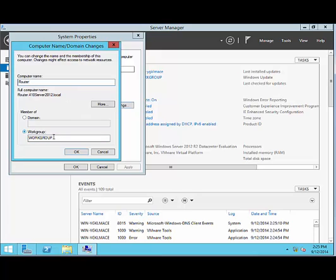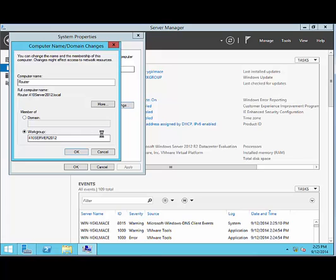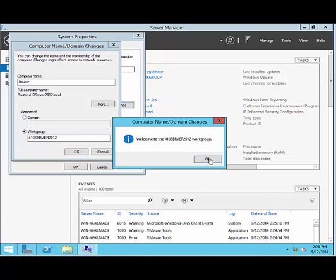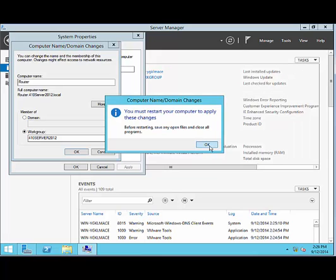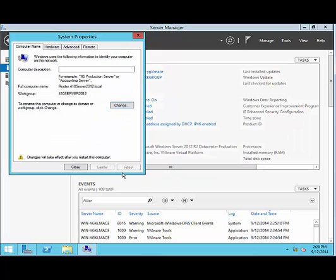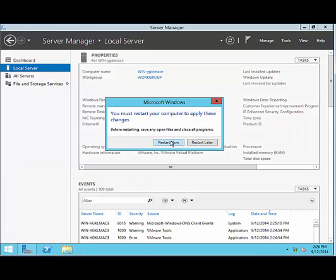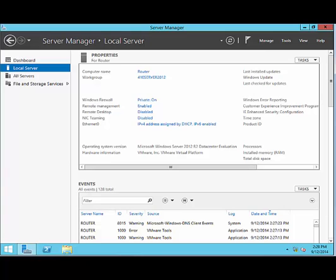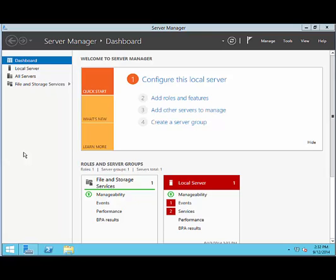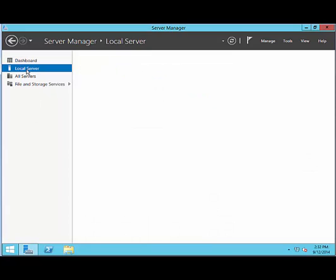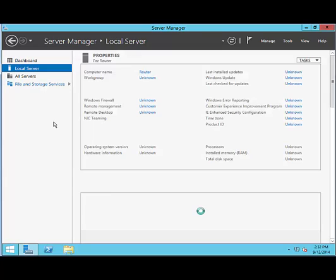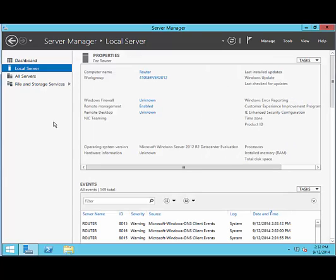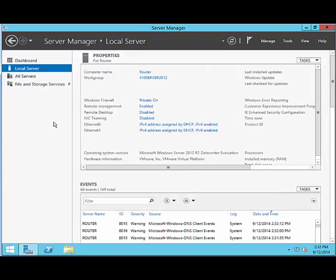If you want to, you can put the workgroup as the same as the others at 410 Server 2012. That doesn't really matter too much. Click OK. You're welcome to the workgroup. Click OK. Click OK on the prompt that says that you need to restart. Click Close and click Restart Now. After Windows restarts, log in again and wait for Server Manager to start. Then click on Local Server.